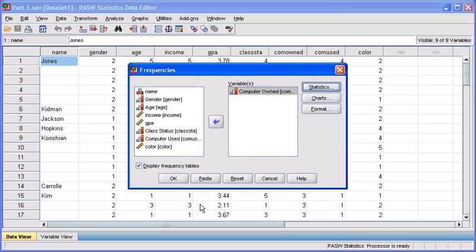Once you get back to your Frequency Analysis dialog box, click the OK button so you can run your analysis and generate your output.